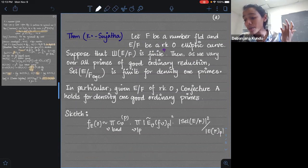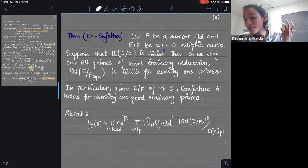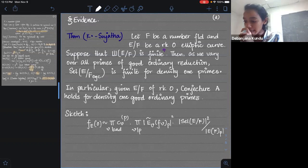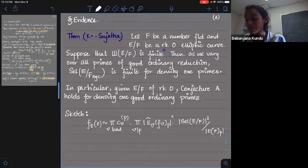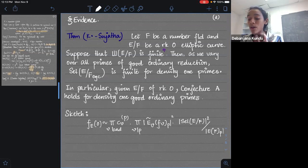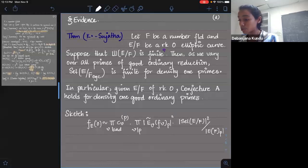You might wonder what evidence we have for Conjecture A. There are lots of examples where the dual Selmer does not have mu equal to zero. So the fine Selmer having mu equal to zero is not going to follow from a similar statement for the Selmer group. This is something very particular to the fine Selmer groups.